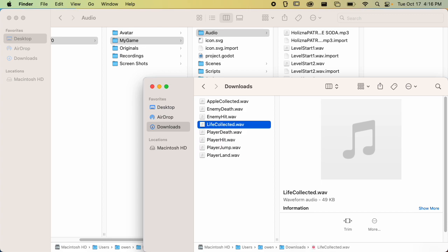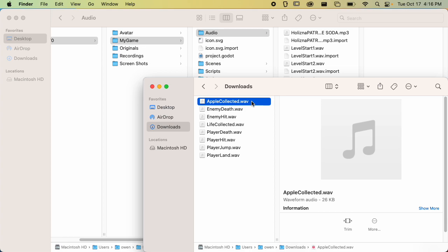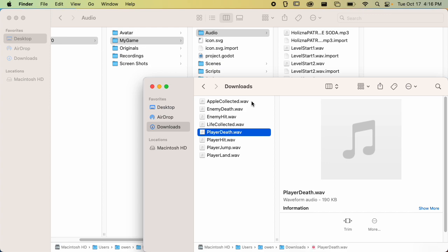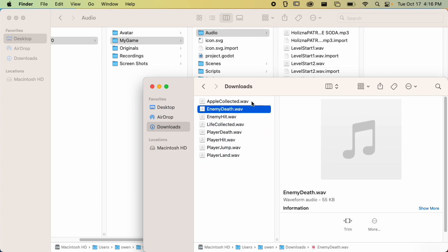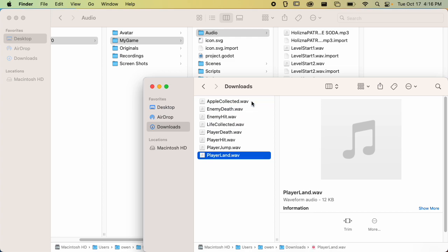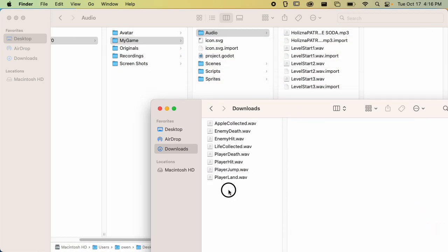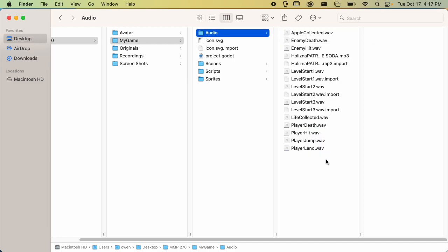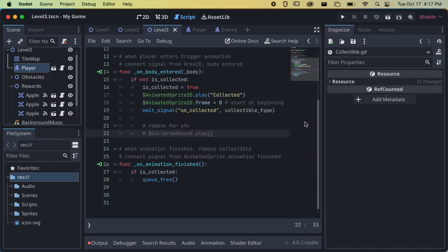We've got a bunch of sounds ready — these are all wave files, which are good for sound effects in Godot. They're all pretty small, under 100k, though one is 190k, which is okay. If you have something that's 10 megabytes or bigger, that's probably too big. Now that I've got all my sounds, I'm just going to drag them into my audio folder in the Godot project, and then we'll go in and add them to the different components. We need to go to each component and add an AudioStreamPlayer for each sound we want to play.